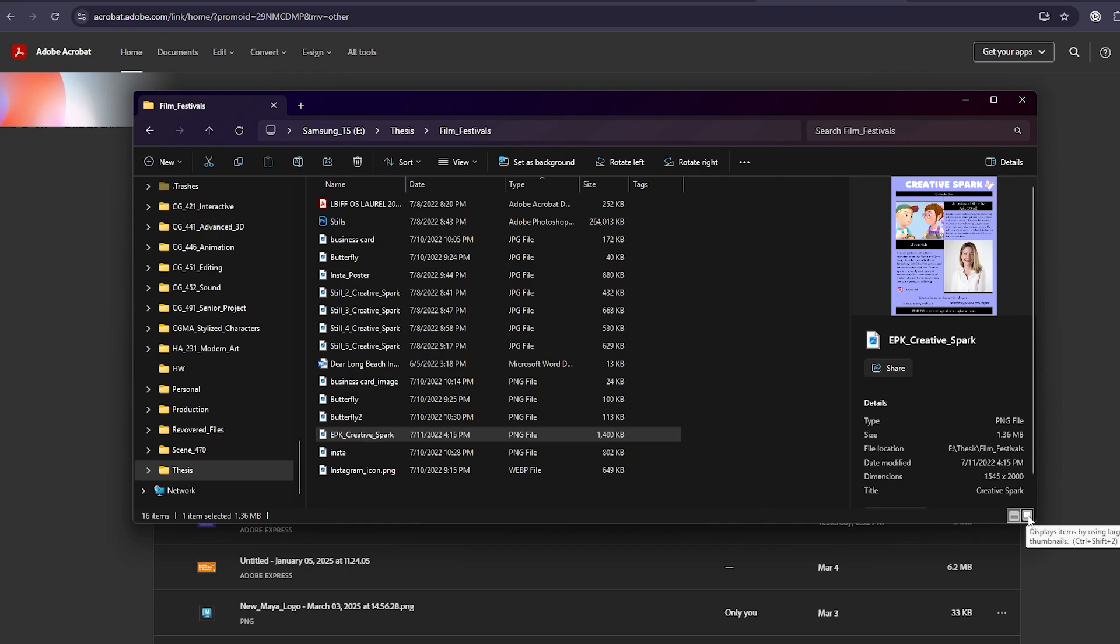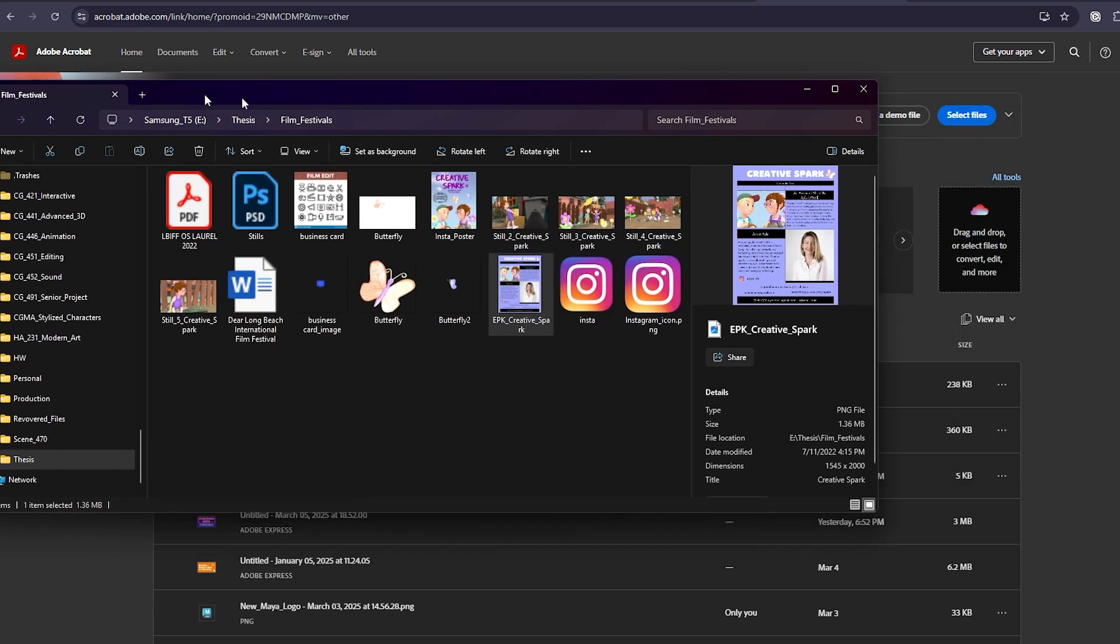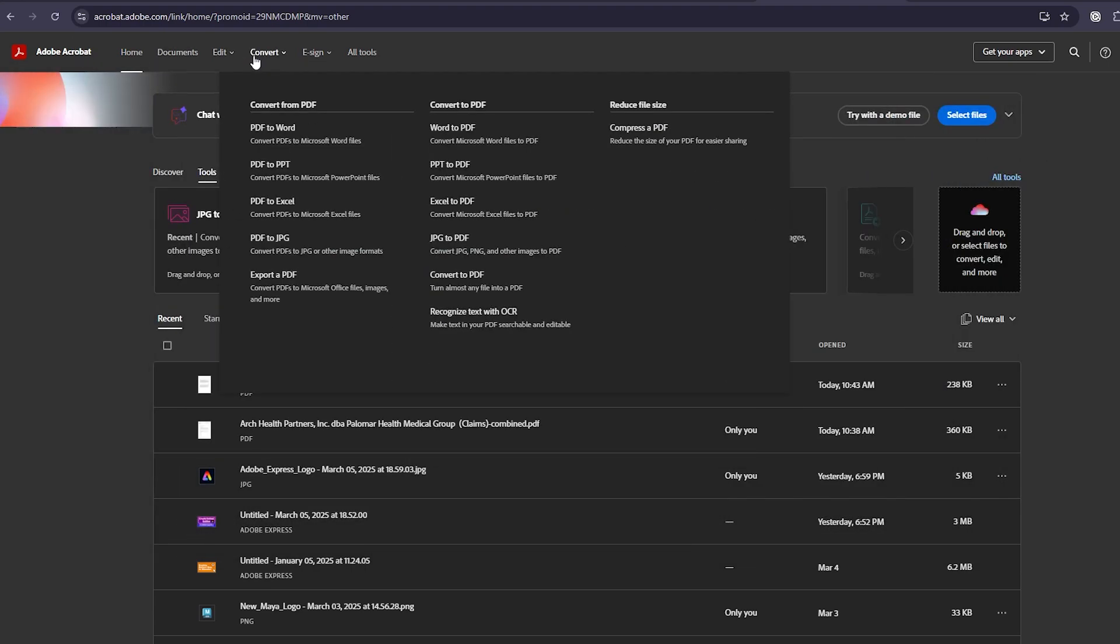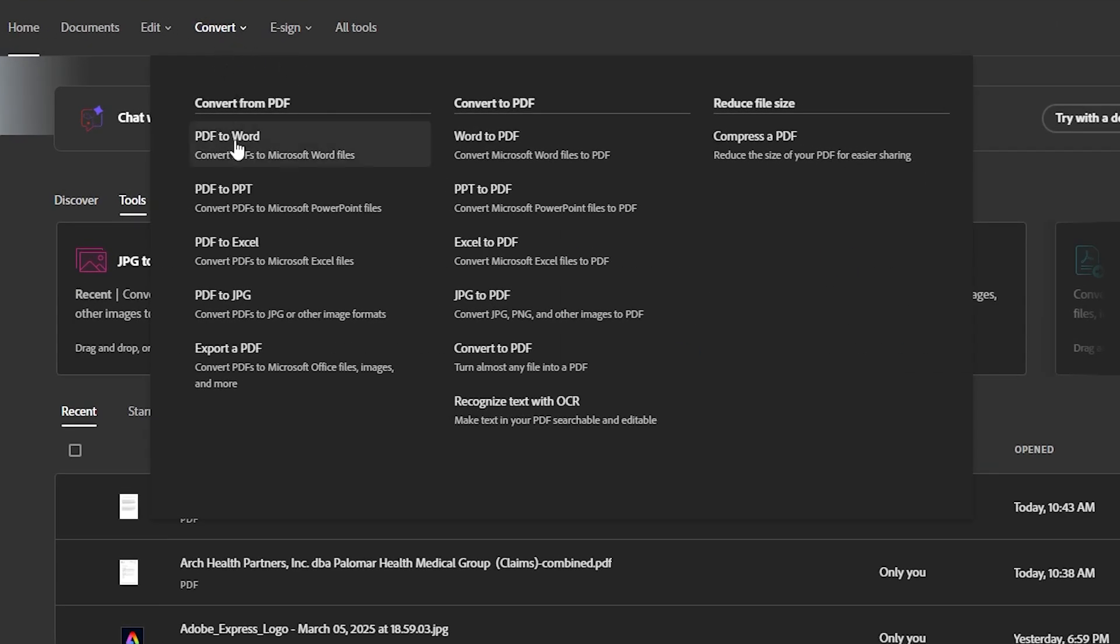Let's get started. Over here in your Adobe Acrobat homepage, you will see a convert menu. That dropdown will give you all your options. We are going to go with convert JPEG to PDF.